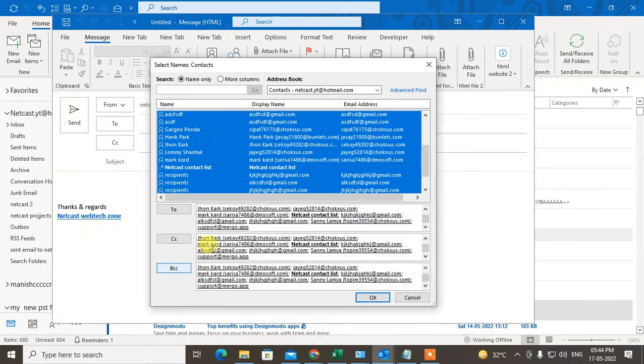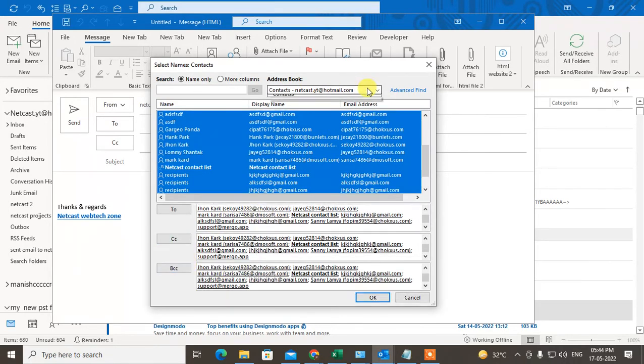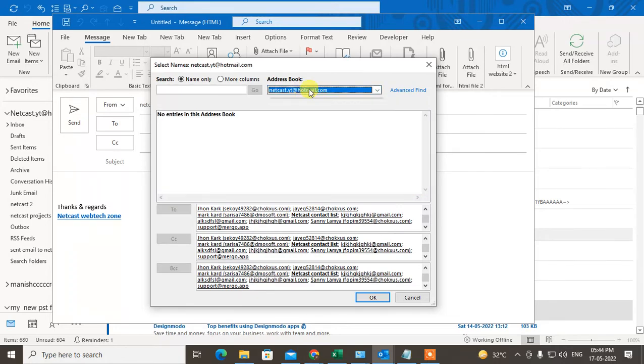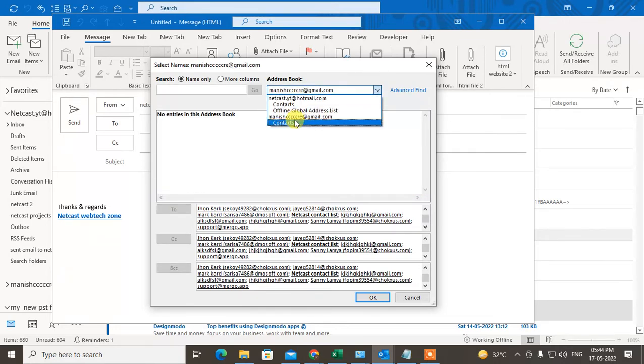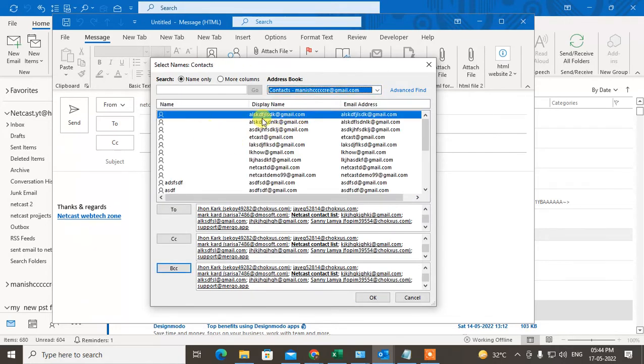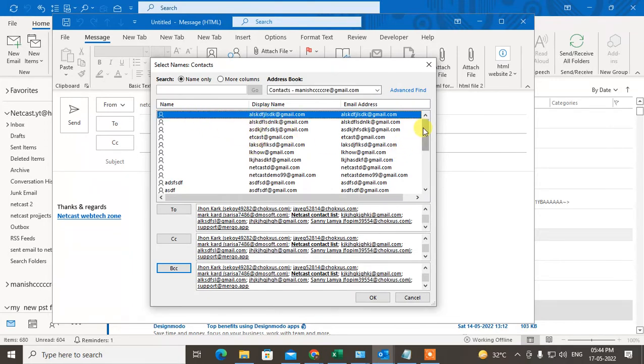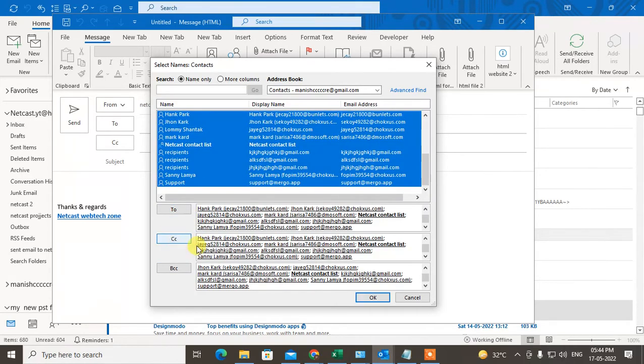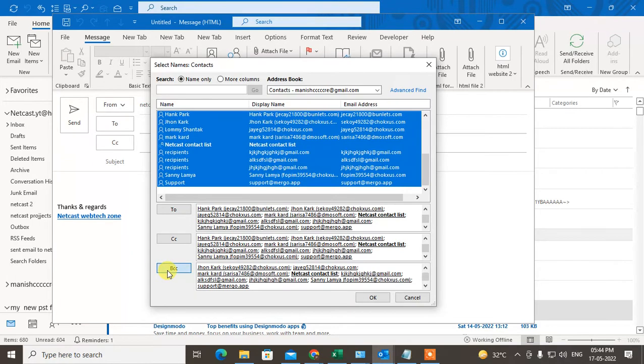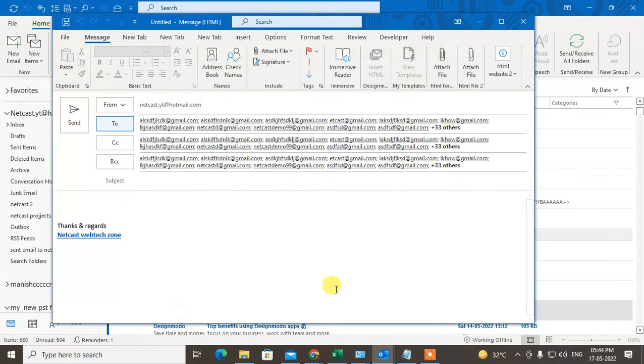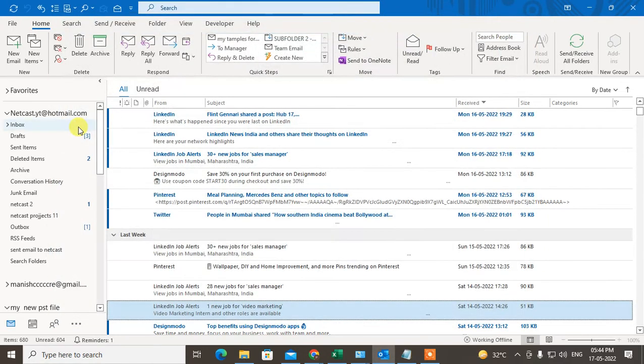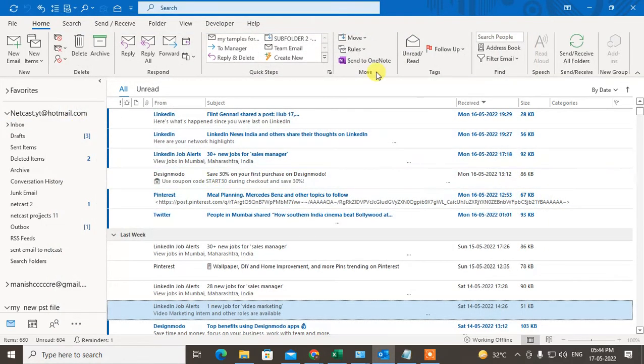Now you can switch to another contact list. This is my another contact list. Select this also, scroll down, hit the shift key, hold it and select it, and insert in To, insert in CC, insert in BCC, and click on OK. Now write something and send it.